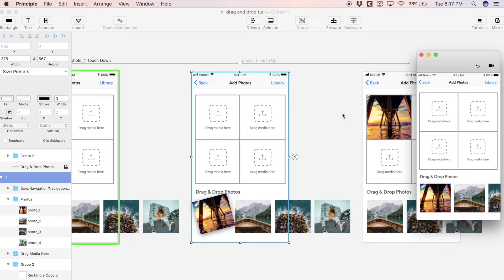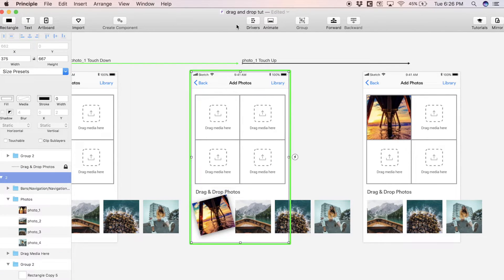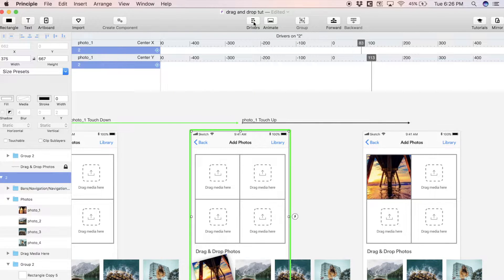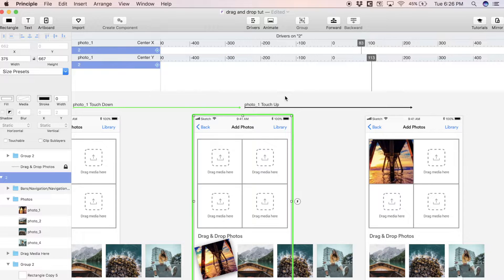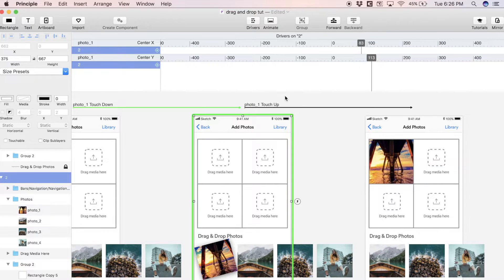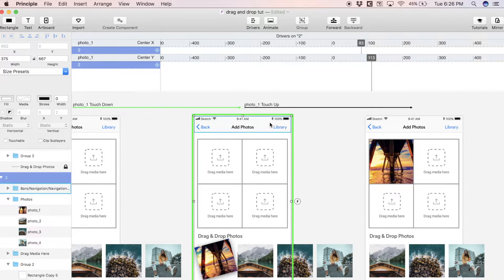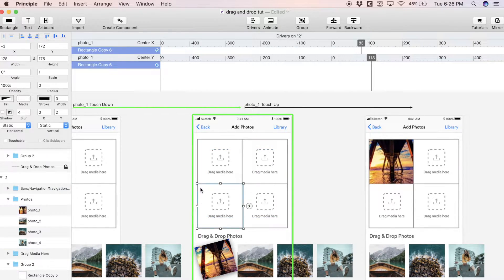To do this we're actually going to use something called drivers. To access drivers inside of Principle we just come up to the menu bar here where it says Drivers. Now we have this timeline looking thing. The way we want to think about drivers in Principle is we select layers to drive.